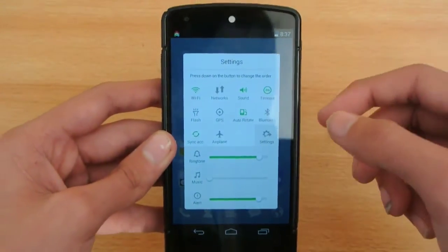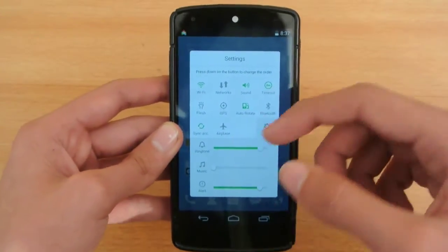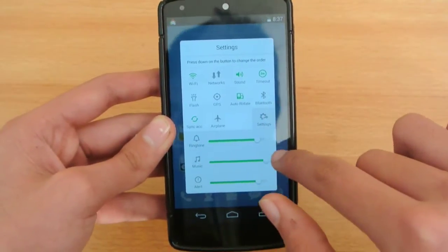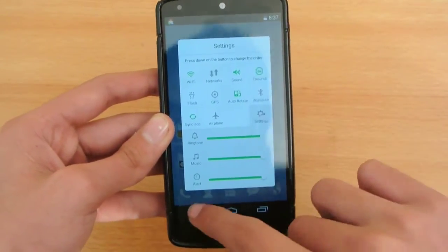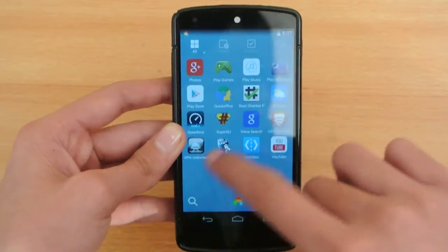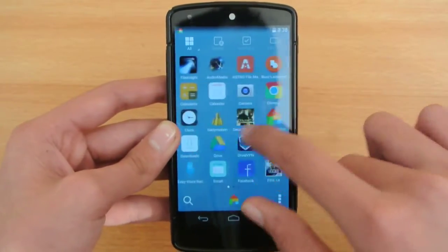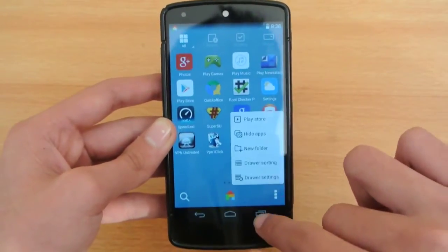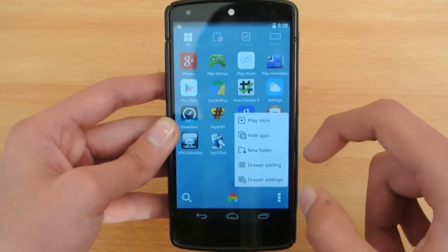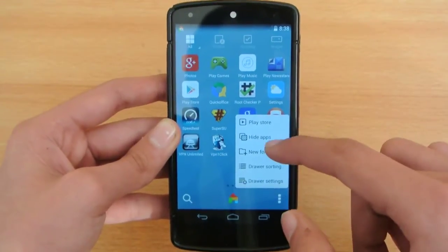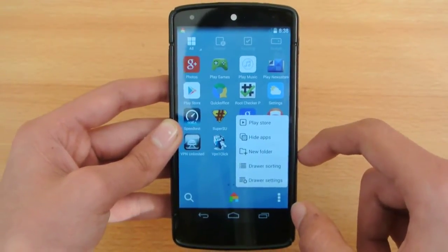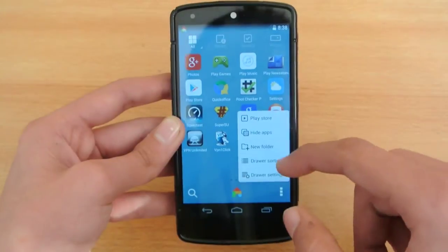You can also edit settings, turn on music if you want, and it's pretty fast and very compatible. You can access the Play Store directly, hide apps, make folders, do sortings, and change the drawer settings.